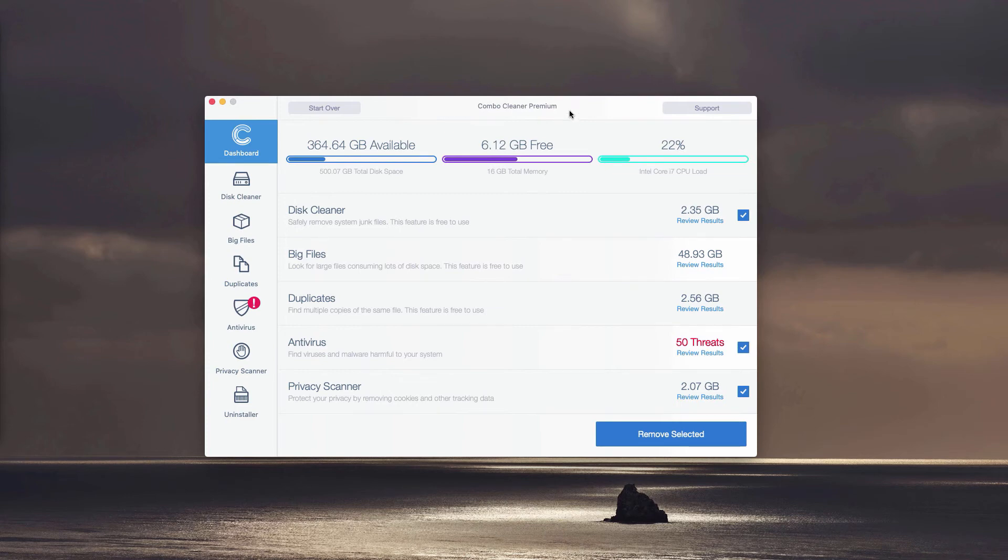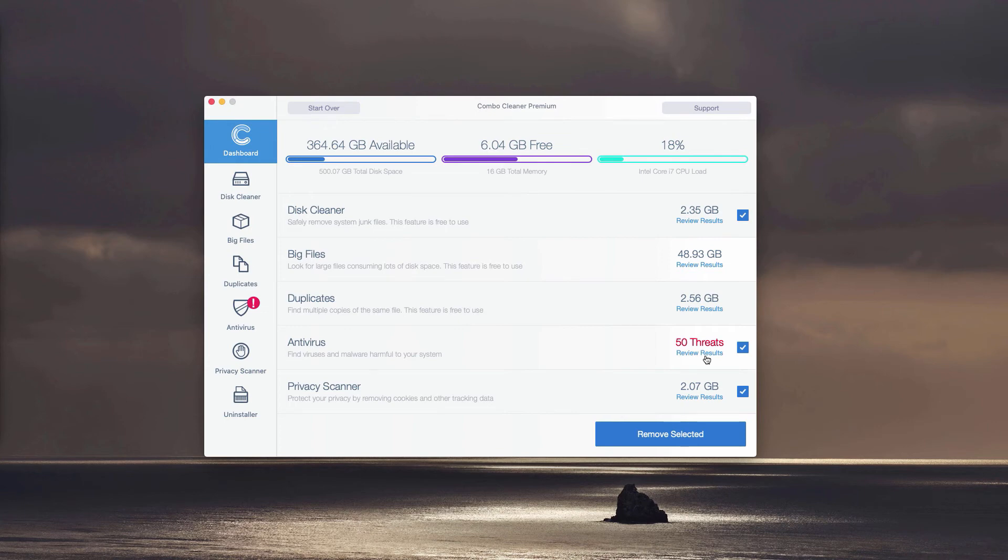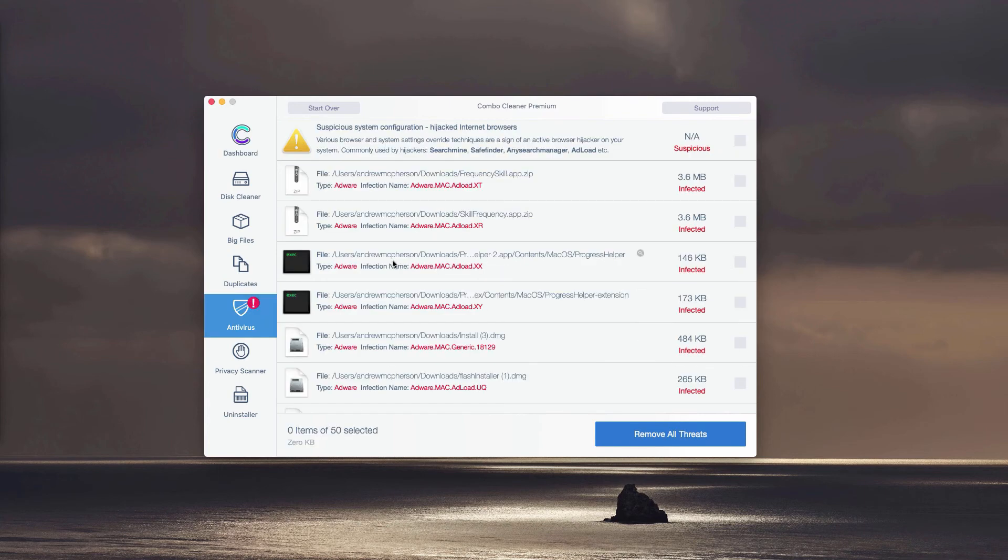At the end of scanning, the detailed report will be given. You may click on the icon or the link called Review Results, and this will immediately show you where exactly the threat is located and what particular threat it is.